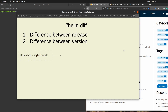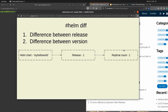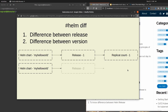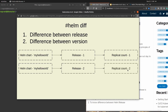I'm going to create my first hello world helm chart, then create the first release with a replica count of one. In the second step I'll use the same hello world helm chart and create a second release with the replica count updated to two.